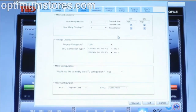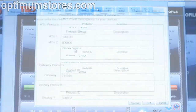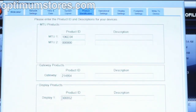The Product ID tab is the most critical in the setup. You will not have any readings until the MTU IDs are properly recorded, and your readings will not be transmitted to the display until the display ID is entered.